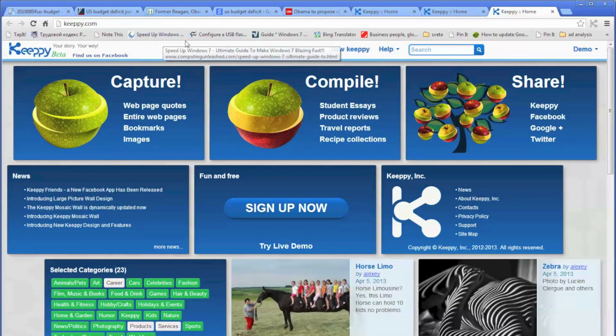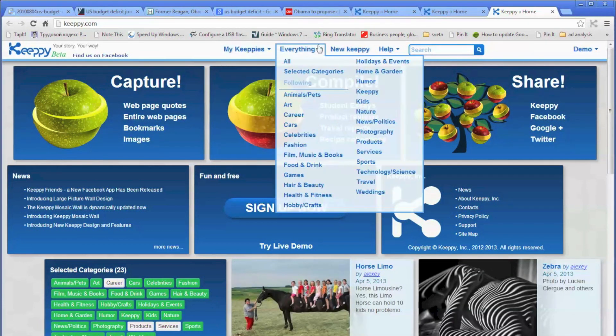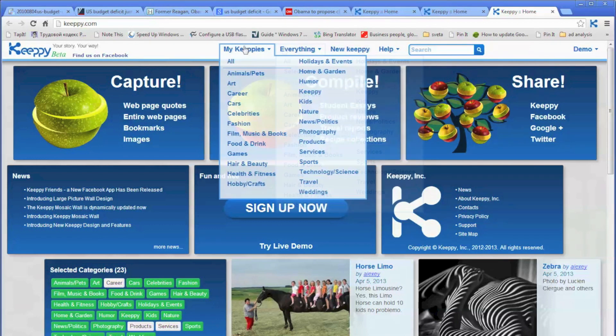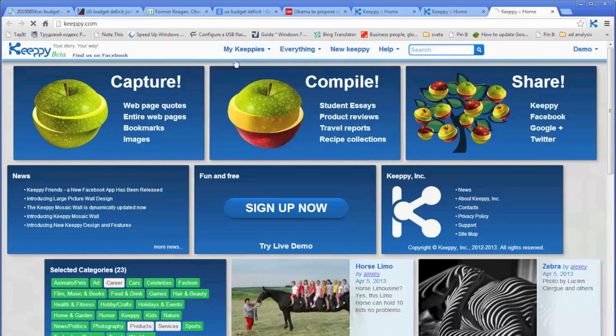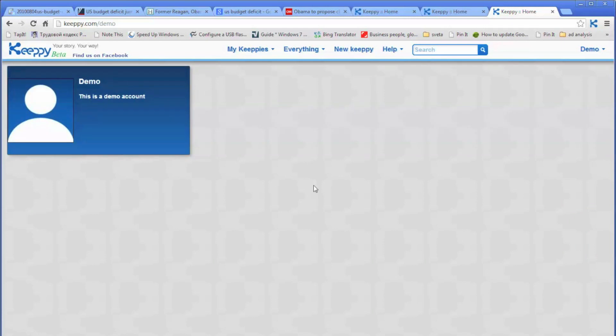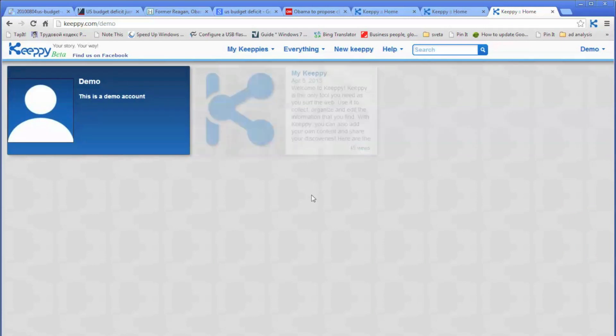This is the navigation menu. Everything means all Kipis published by Kipi users on the Kipi wall. My Kipi is all your stuff. So let's click on all and go to the all Kipi in the demo account.